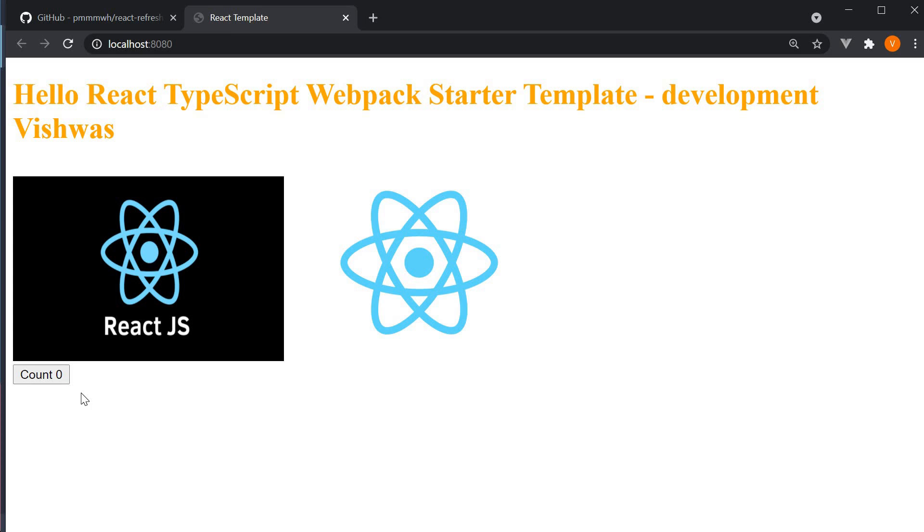You might already be aware of hot module replacement. You can see that React Refresh is a newer experimental version of hot module replacement for React components. Let's see how to integrate it into our setup.